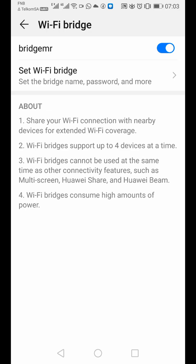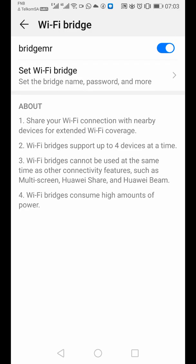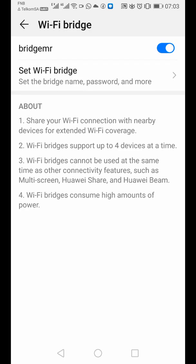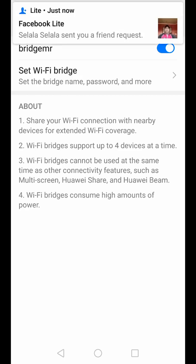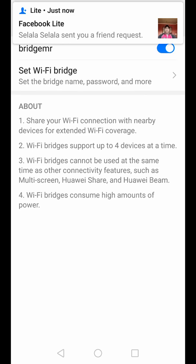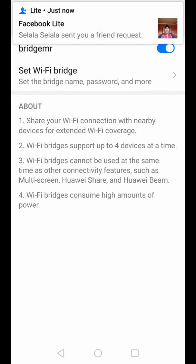Then it says number three is Wi-Fi bridges cannot be used at the same time as multi-screen, Huawei share and Huawei beam. Four, Wi-Fi bridge consumes high amounts of power. So because you're bridging to another person, you're going to take a lot of power on your battery. So it's going to strain your battery. That's why they tell you that Wi-Fi bridge is going to consume a lot of power, so that you know now.